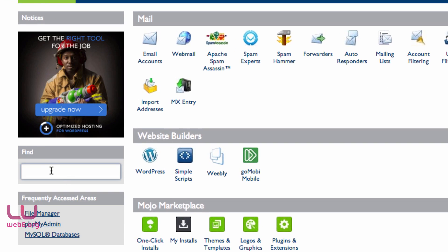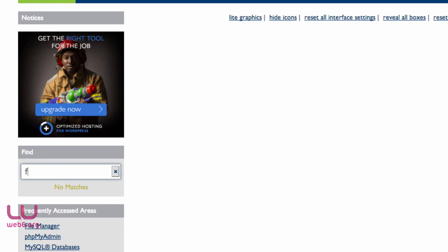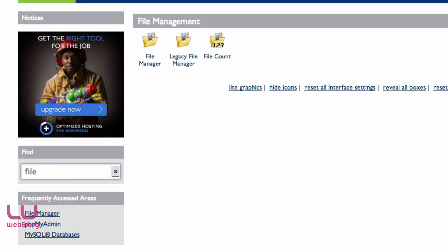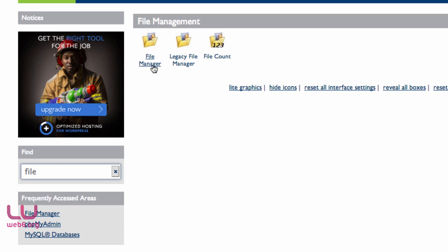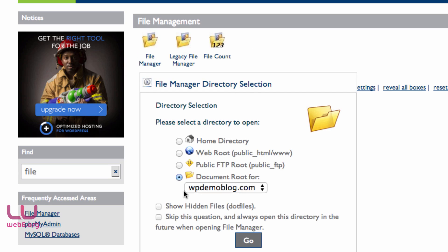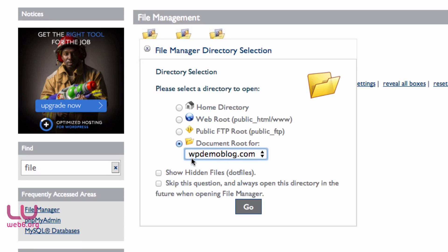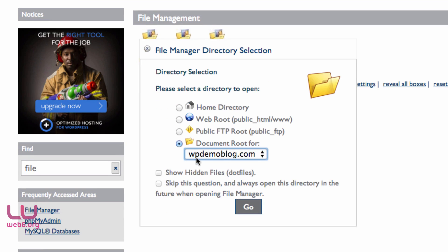In cPanel, type 'file manager' in the search — it will show file management options. Click on File Manager. Then look for the document root for your domain. I'll choose my only domain and make sure Show Hidden Files is not checked, then hit Go.